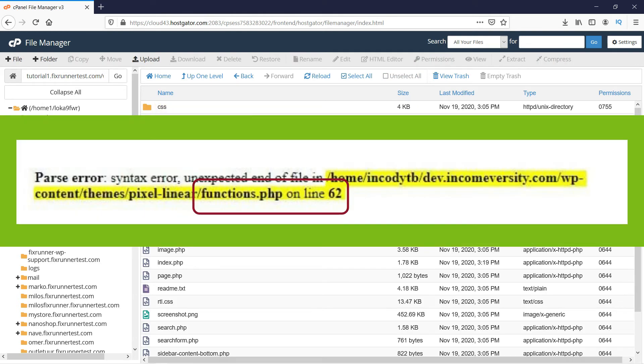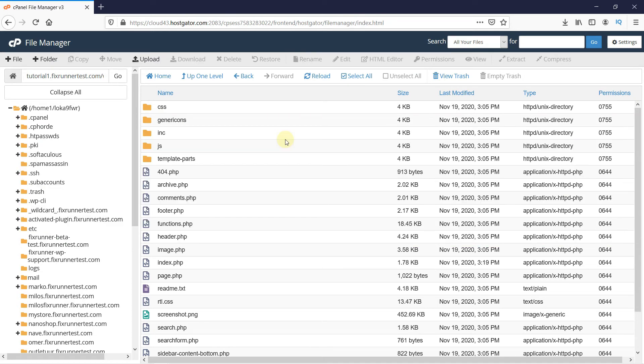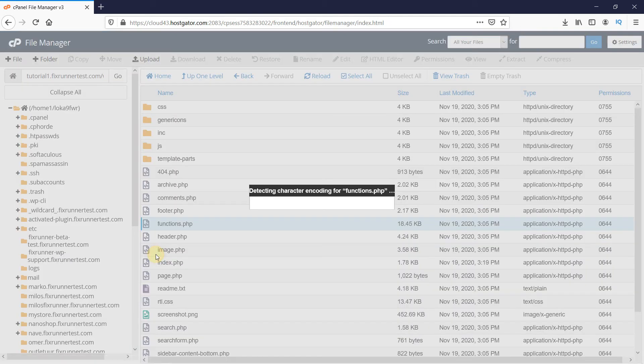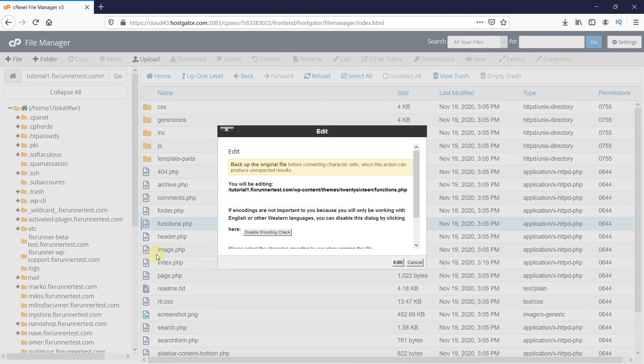Now, according to the error message, I need to edit the functions.php file. To edit the file, just right-click on it. Then click on Edit. This pop-up is nothing but a reminder to back up your file. So you can click on Edit again.